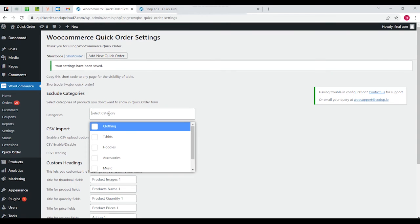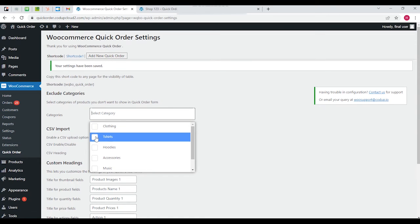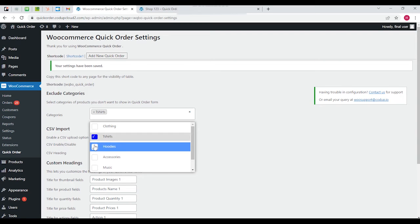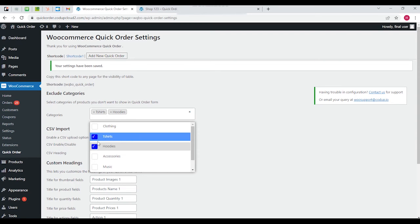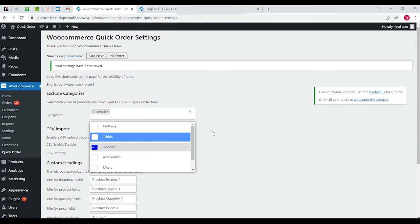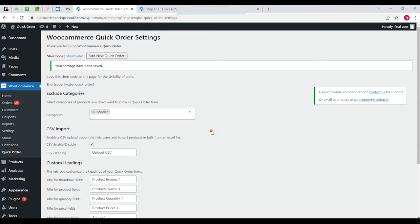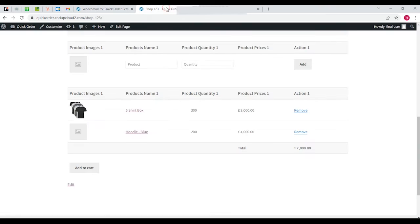Getting back to this page - select category. You can see this is a product you don't want to show in your quick order form. If I say I don't want my customers to see the t-shirts or the hoodies, let's keep it to the hoodies. I'm going to remove hoodies from here.